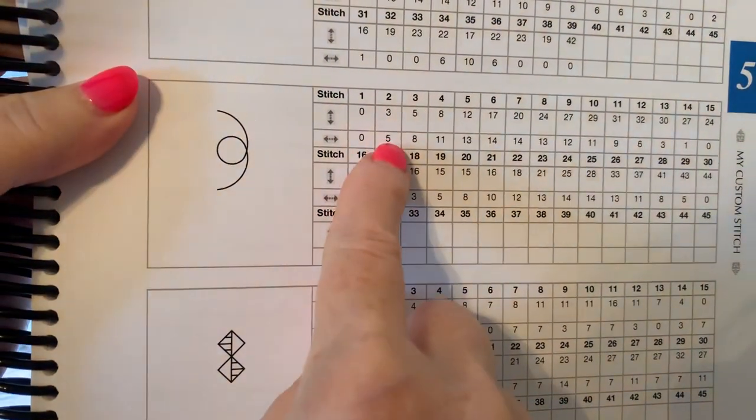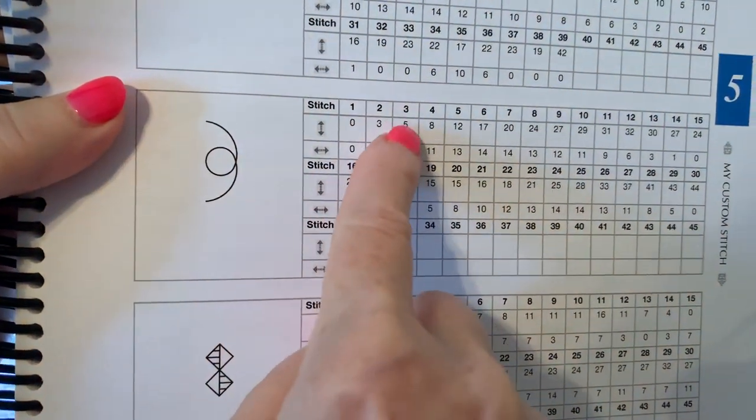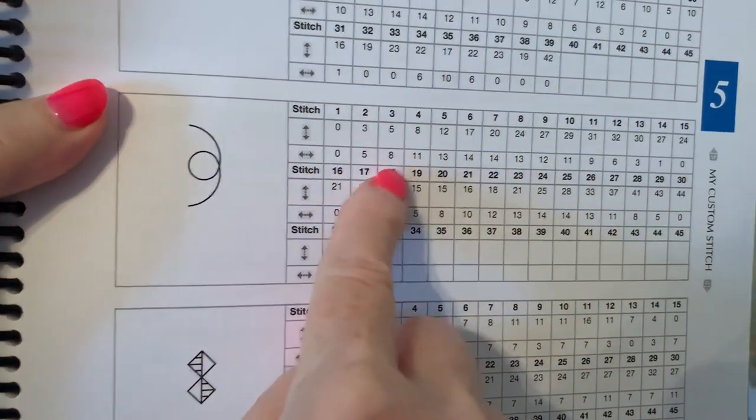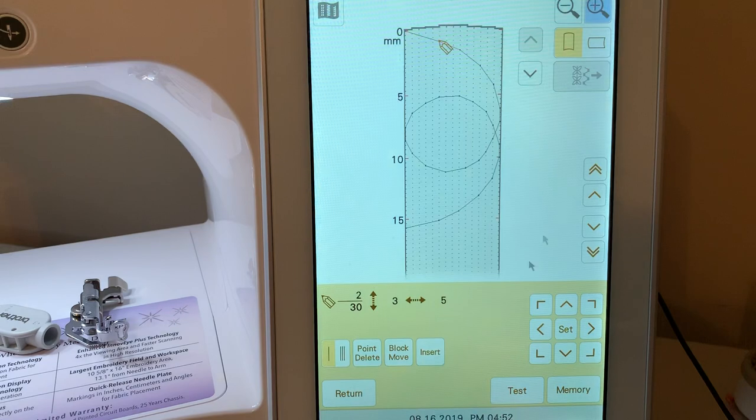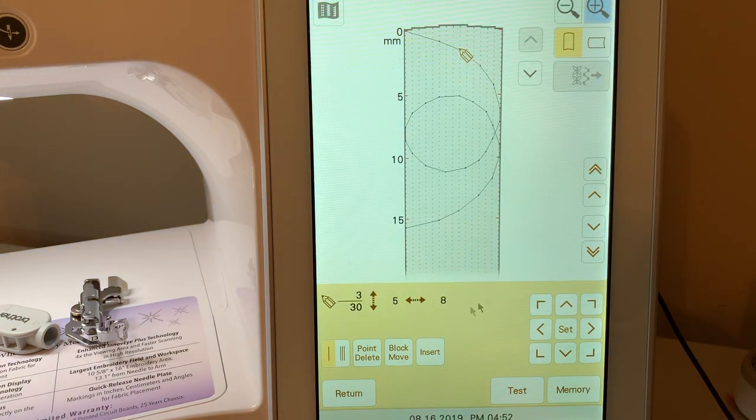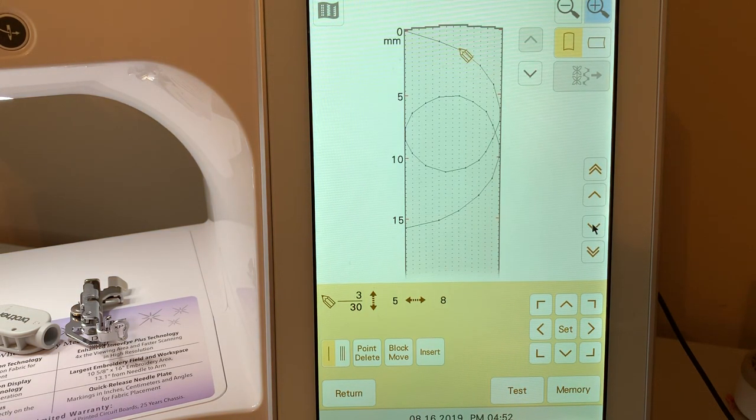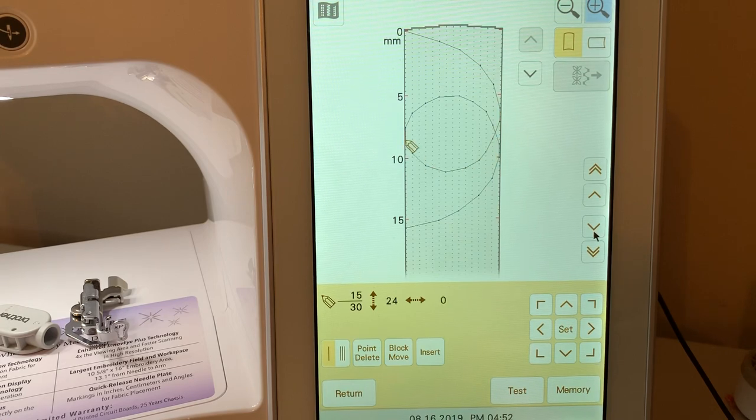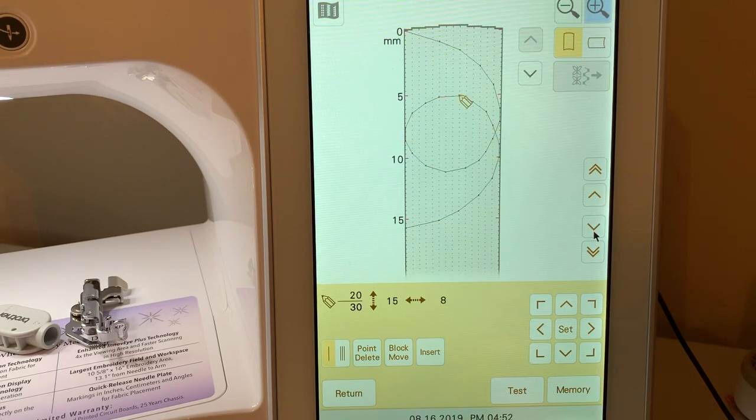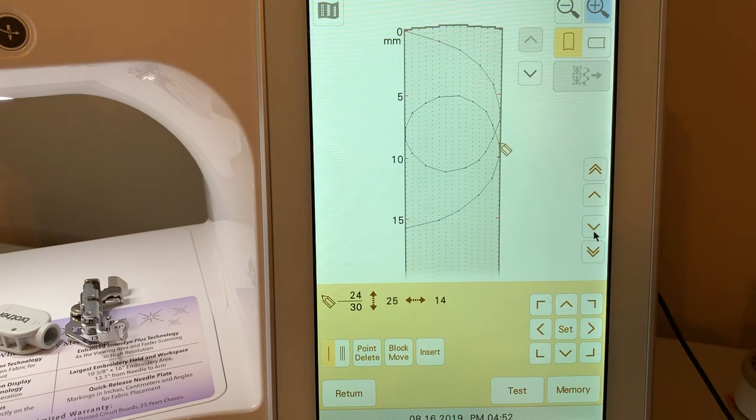So here's 3, 5. The third will be at 5, 8. Let's look at that. So we'll go to the next one. That's 5, 8. So as you continue around your stitch, you can see how your stitch is playing out.